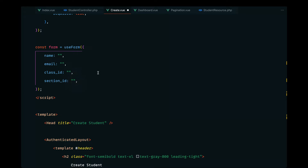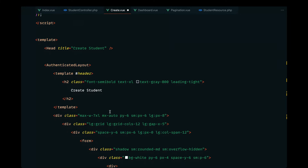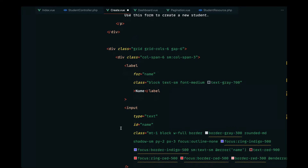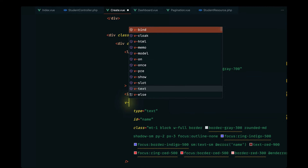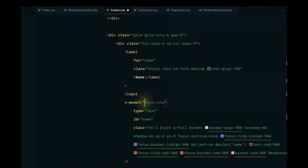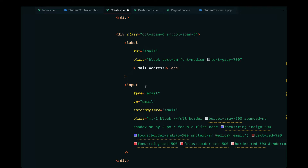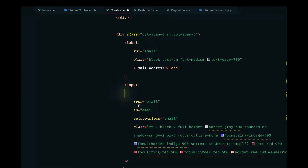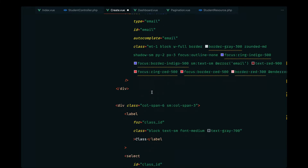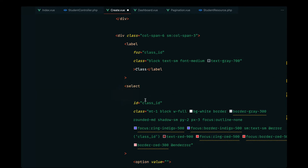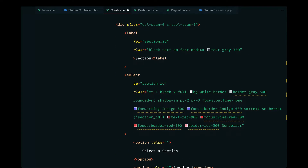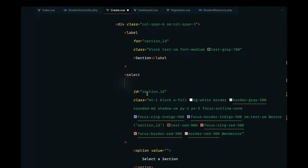We've looked into this already in the previous section. Let's go ahead and hook this up into our forms. We have the name — let's v-model that with `form.name`. We'll work with validations later. Let's first implement the dependent dropdown. We'll model our email with `form.email`, the class with `form.classID`, and the section with `form.sectionID`.